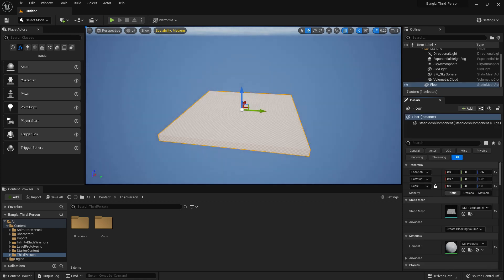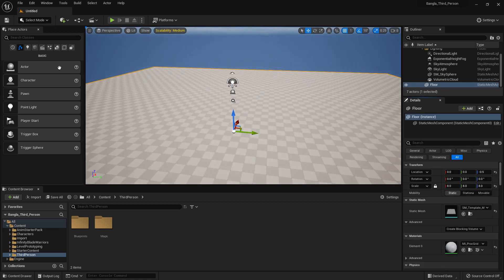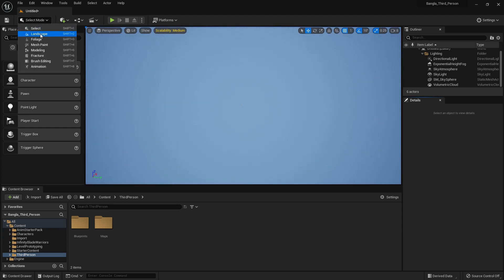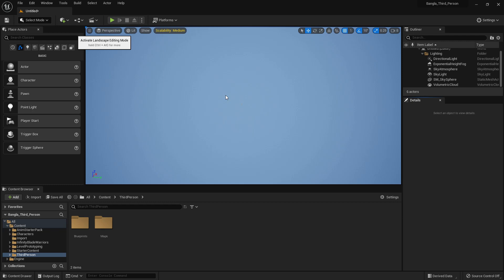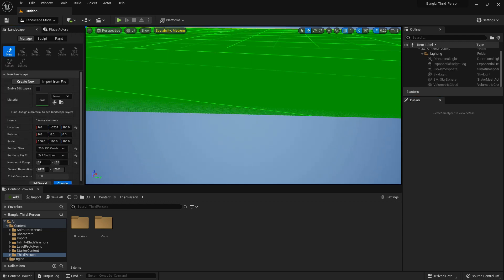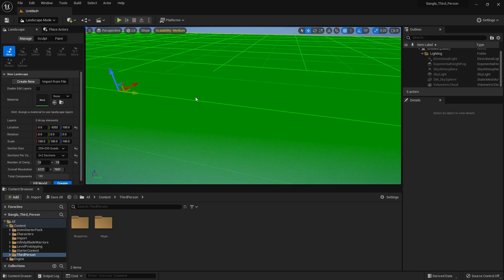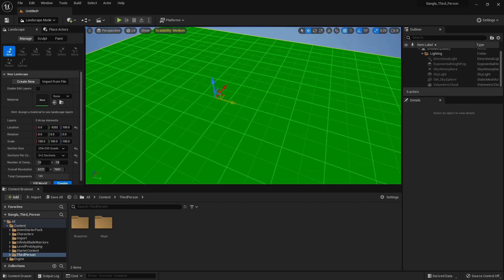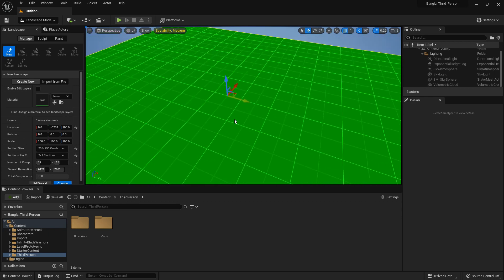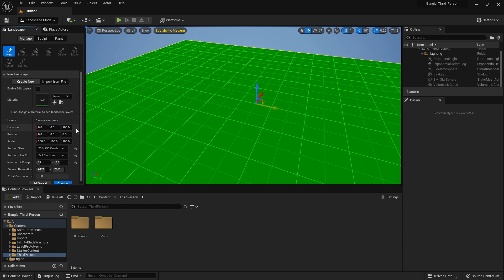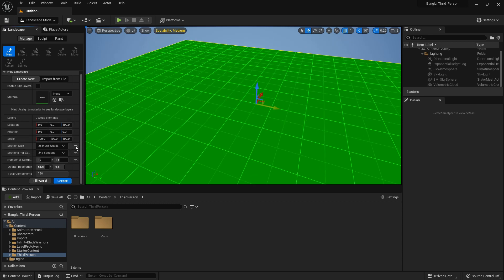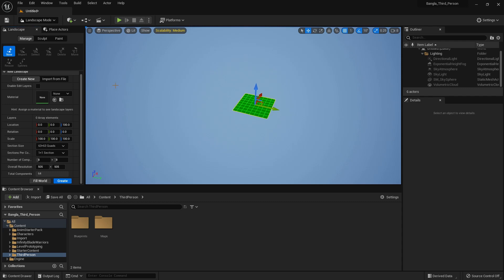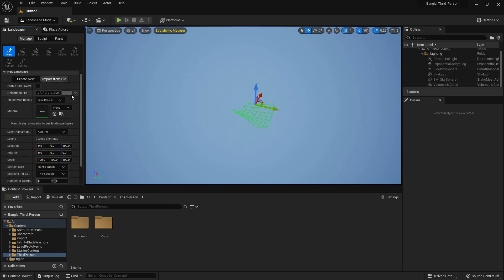We don't need this floor, delete it. Now go to the landscape mode. Previously we showed how to create, change the location, change the size by component, but today I'm going to show you how we can import landscape from height map.